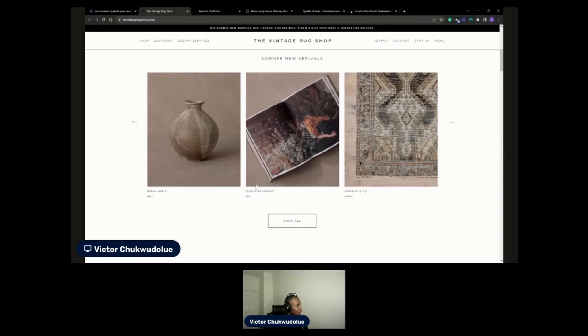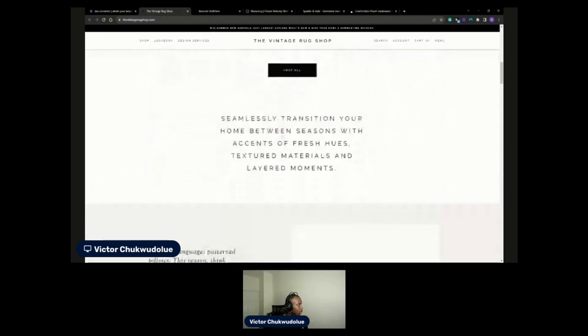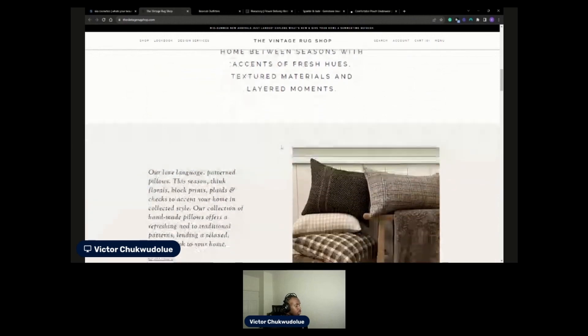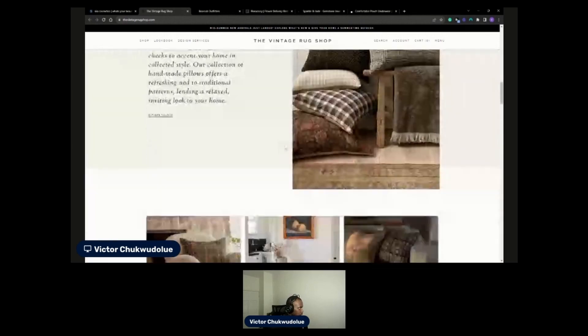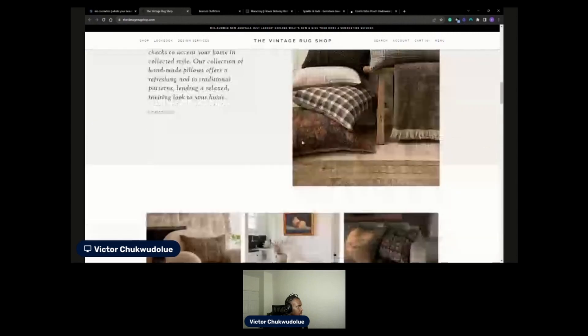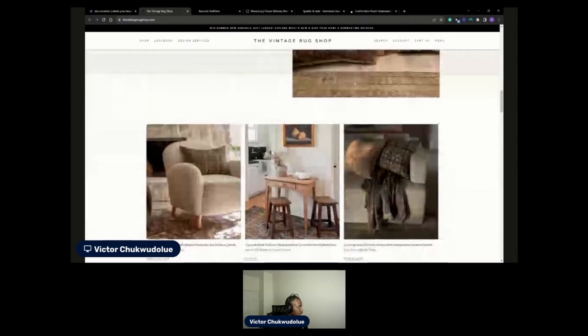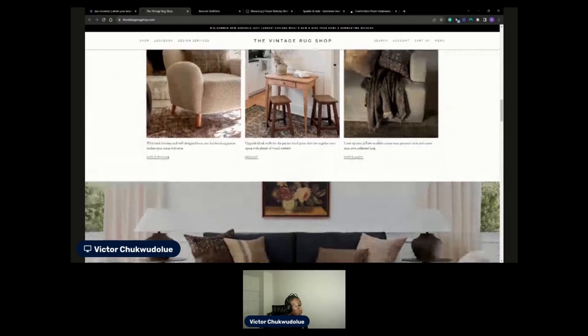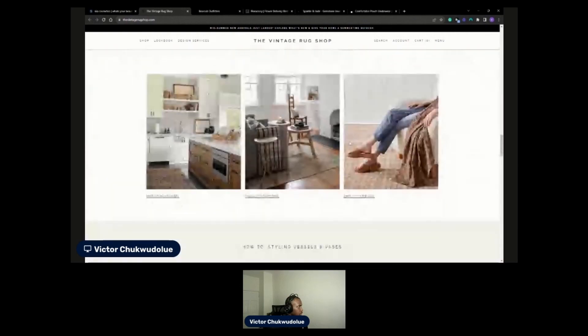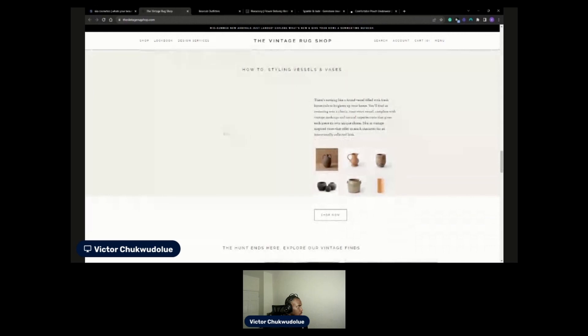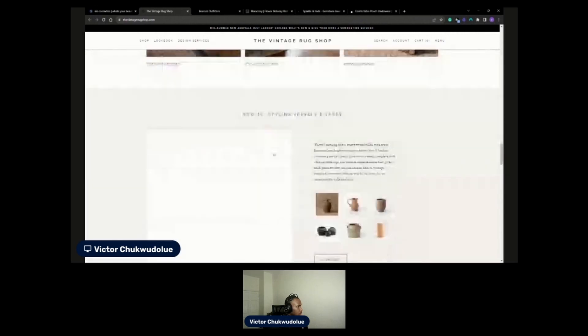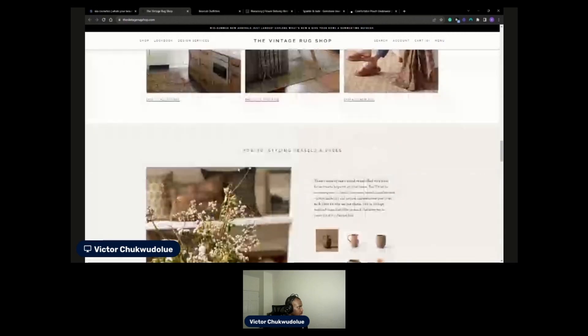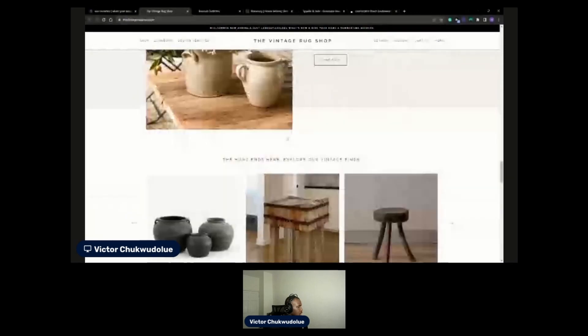Because yeah, you can see this is kind of hard to read a bit, but it does give you that luxury feel a little bit. Seamlessly transition between your home seasons, accents, fresh hues, textured materials and layered moments. Nice. And they've got some image and text and this is nicely positioned. Shop art. I really like this. This is very clean animations as well. This image took a long time to load but it's fine.